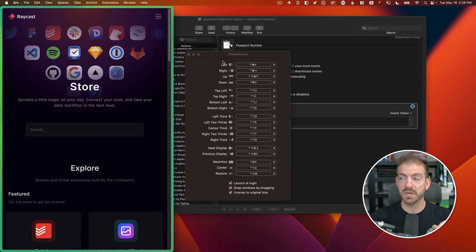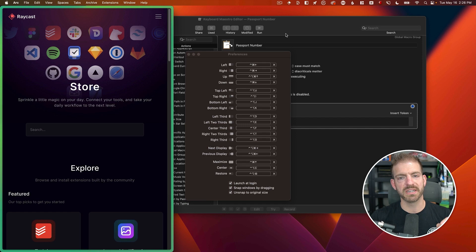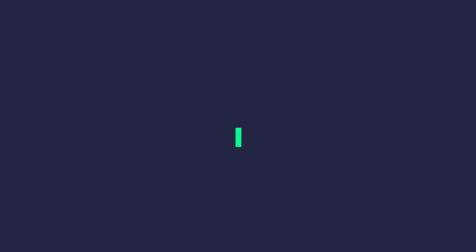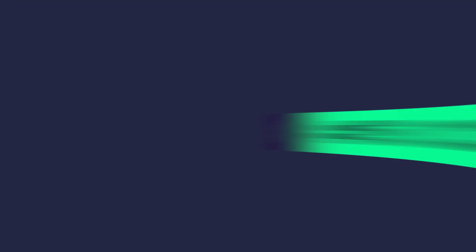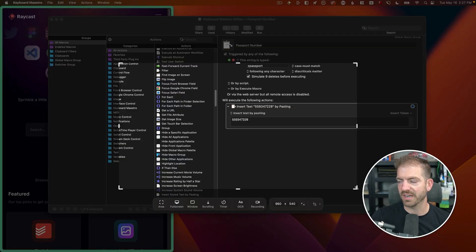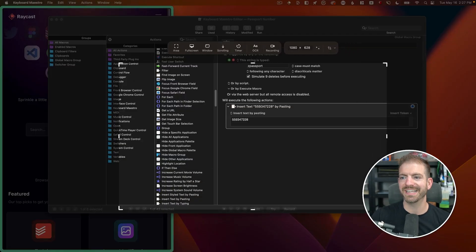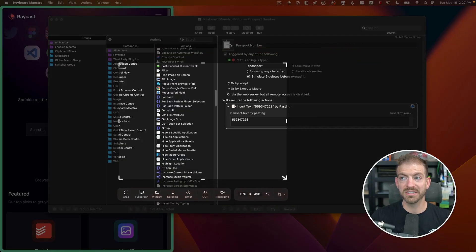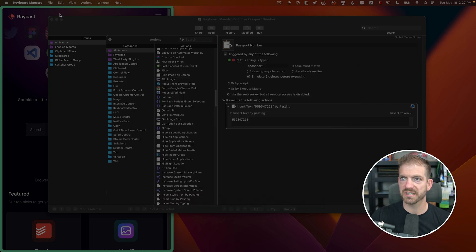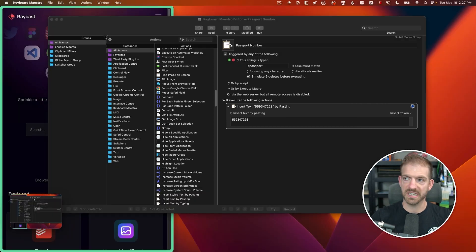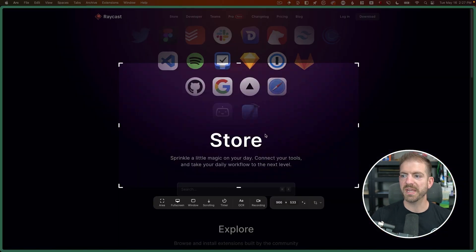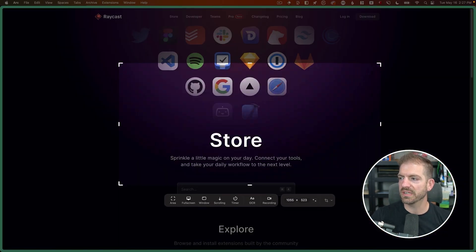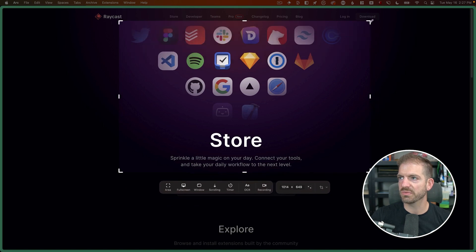Now the last one I want to show that I use every single day—and this is partially me being a content creator but also especially useful as a developer—is CleanShot. So if I run Command Shift 5 in here, I have the ability to select a custom window of something I want to take a screenshot of. Let me actually get the browser up here first. Let's get out of CleanShot, get the browser to a bigger part of the screen.